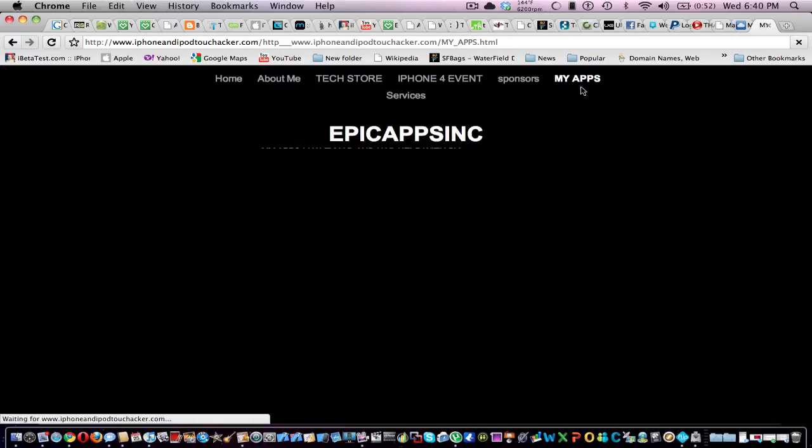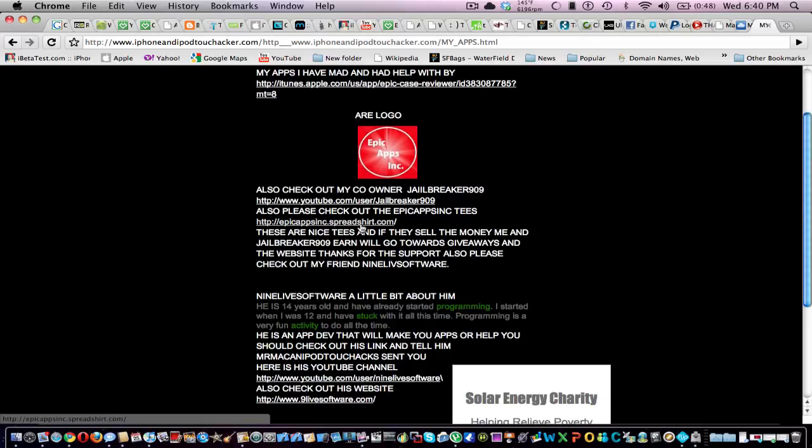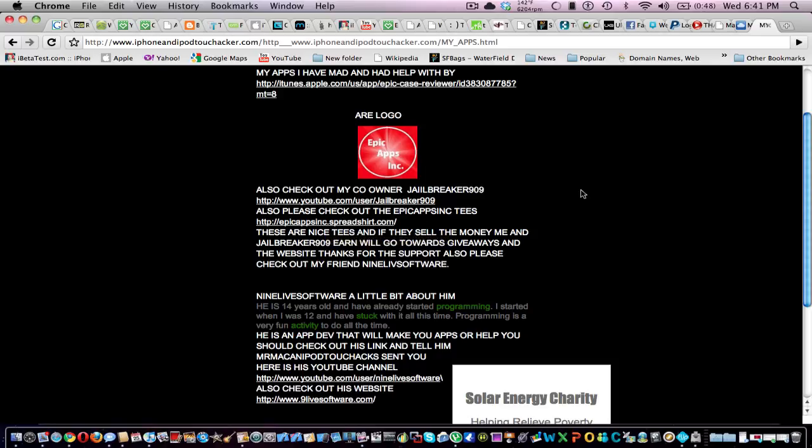I've been making apps. And here's the one app I have in the App Store. And here's my Epic Apps logo. And then my friends, there's my friends helping with it and stuff. And there's t-shirts. The t-shirts look pretty cool and stuff.